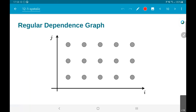In order to do the analysis, we are going to start with the concept of a regular dependence graph. Let us understand what we mean by a regular dependence graph, what is its connection with the computations we are performing, and how we use it to do this mapping problem.